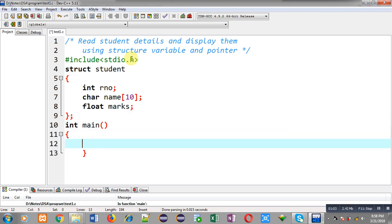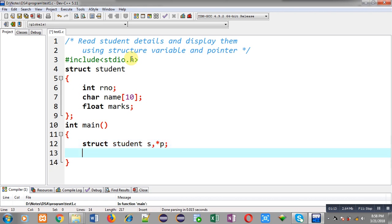Now I am going to define the main function. Inside main, I am declaring a structure variable 's' and its pointer 'p'. Inside pointer p I can assign the address of s, and through p I can access all the member values which are represented through the s variable.